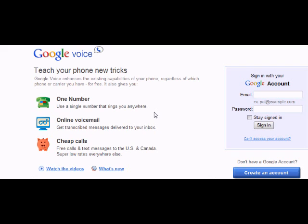To get started, if you want to open a new internet browser, go to www.google.com forward slash voice. Your screen should now look like this.